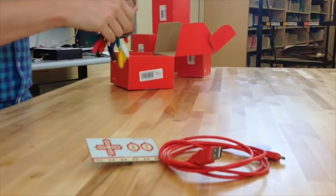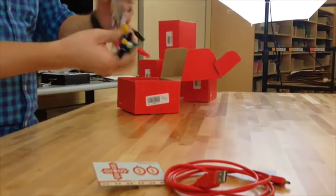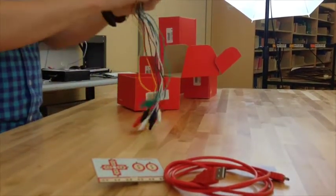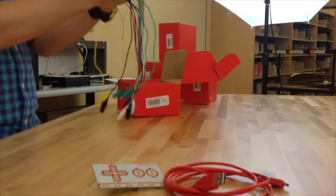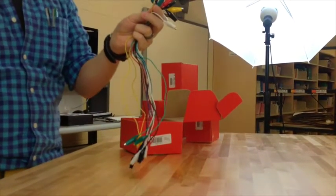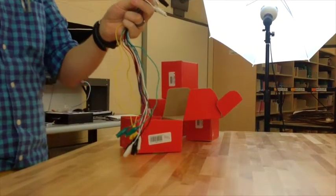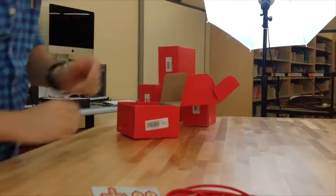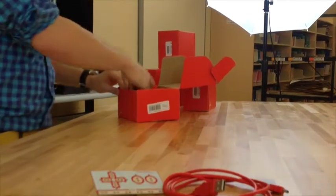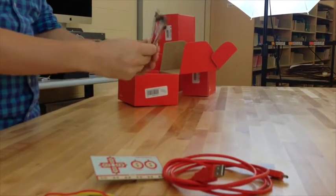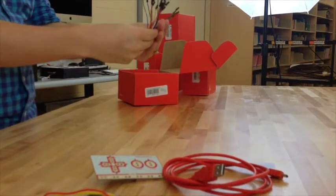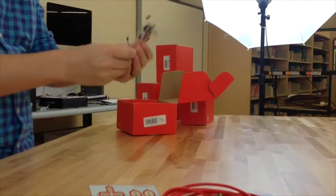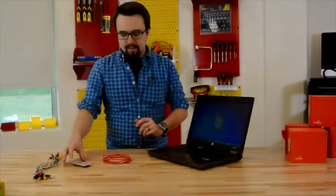We have the very important alligator clips. Now, these alligator clips are what you're going to use to hook to your Makey Makey and then to your conductive substance. And then for the advanced users, we have some jumper cables.